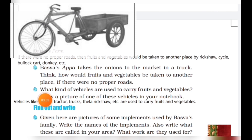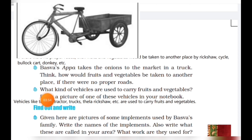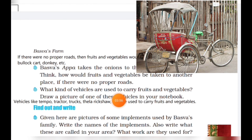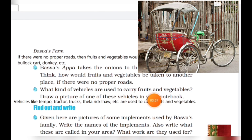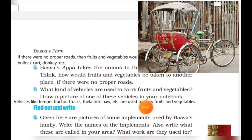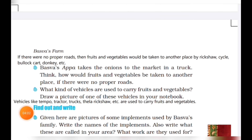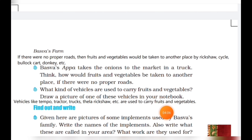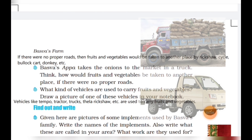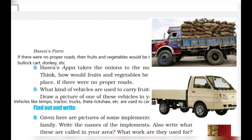What kind of vehicles are used to carry fruits and vegetables? Draw a picture of one of these vehicles in your notebook. Vehicles like tempo, tractor, trucks, thela, rickshaw, etc. are used to carry fruits and vegetables. Take the help of the picture and draw any one or two.